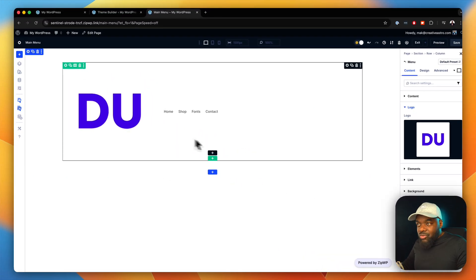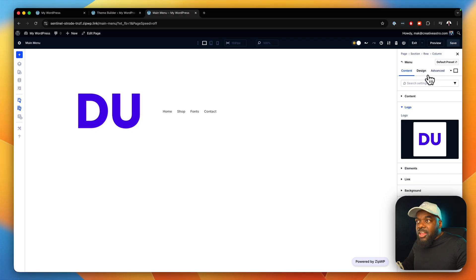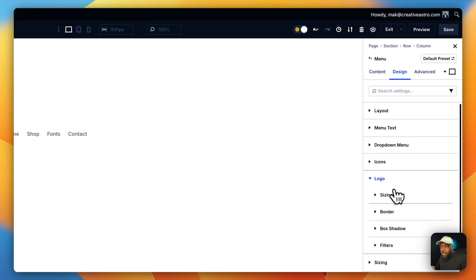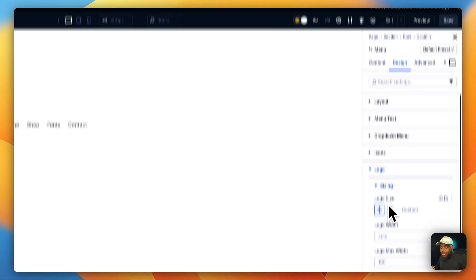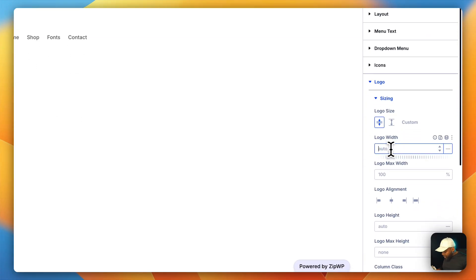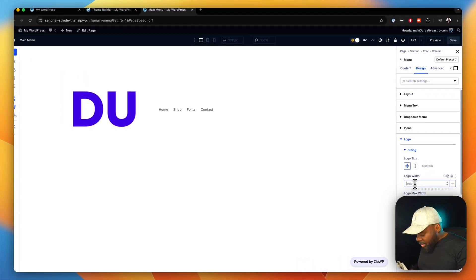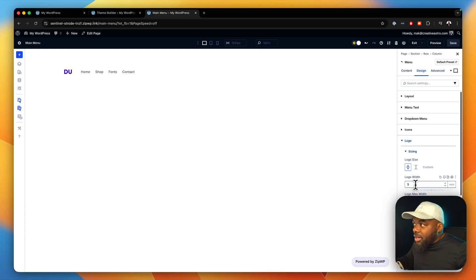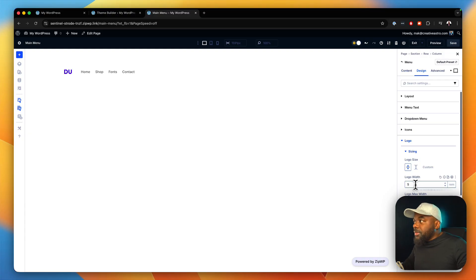You can see here it looks really massive. So now we need to go into Design — this is where we go into logo sizing, and this is where we can set our logo width. I'm going to go with 5rem and see how that looks. Hit enter. And sure enough, I think that logo size is really, really good.